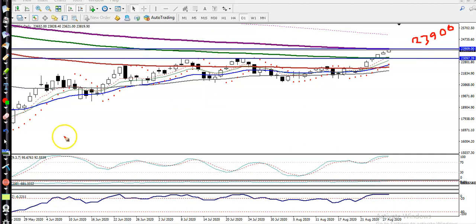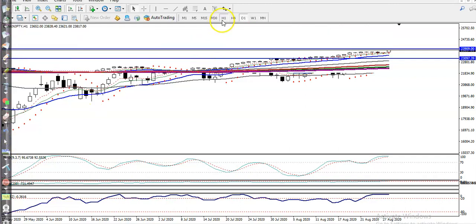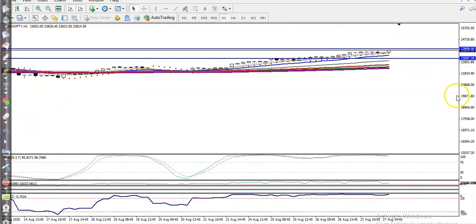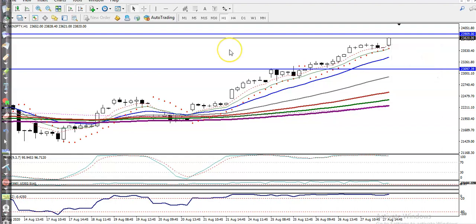Most people are making a very big mistake. By seeing this candle creating a higher high, they are entering the market — that is a big mistake. That is why we must find out some specific entry points.